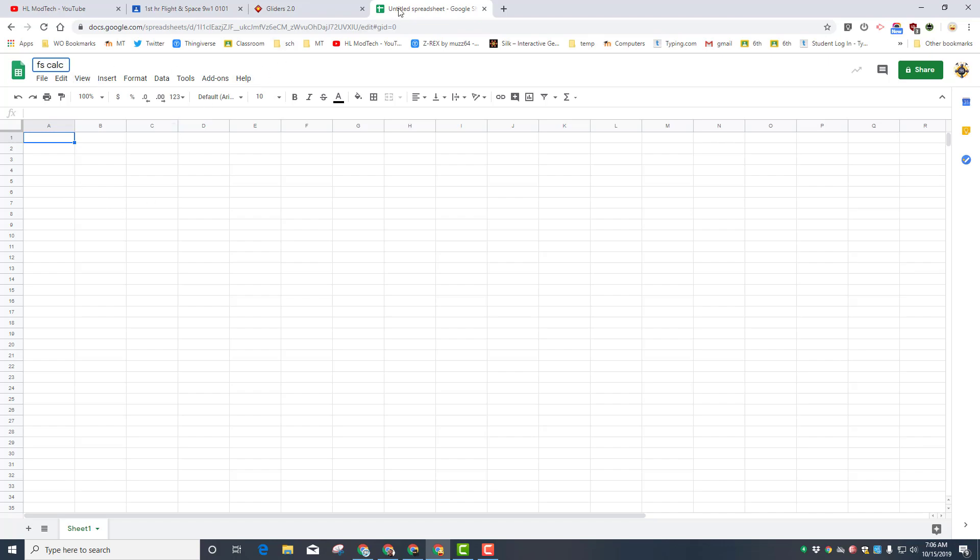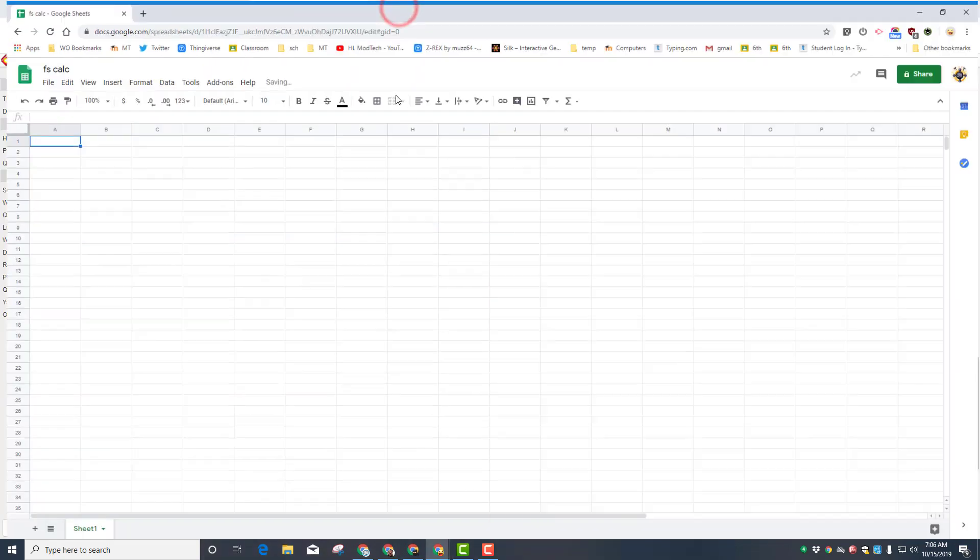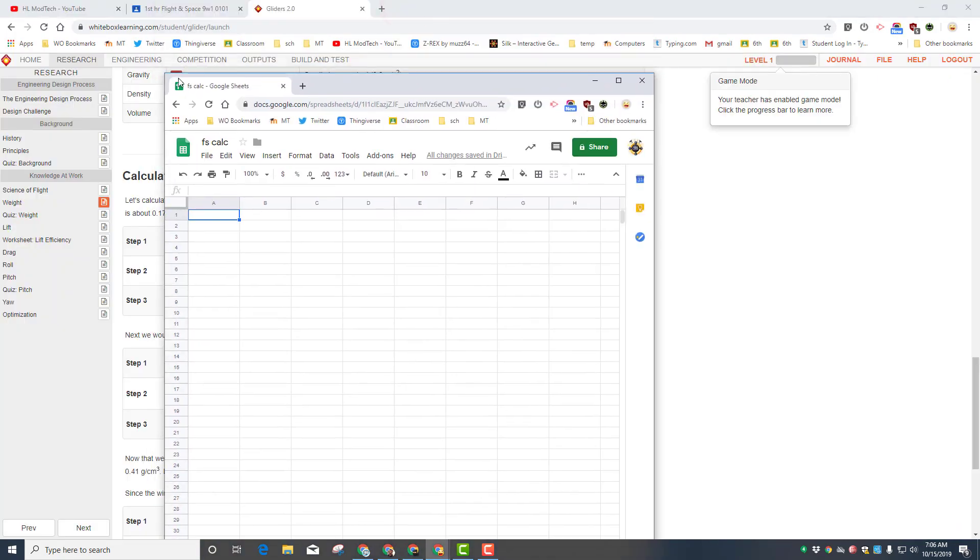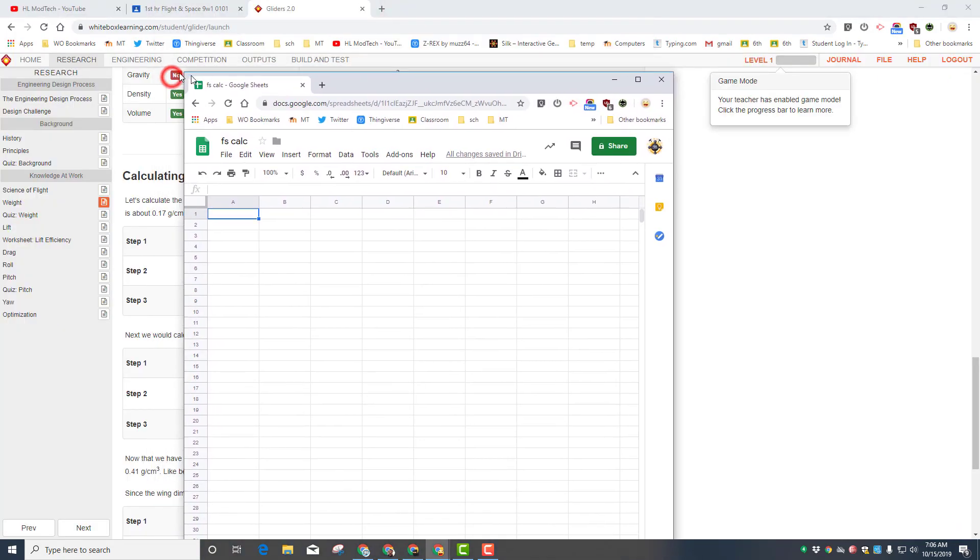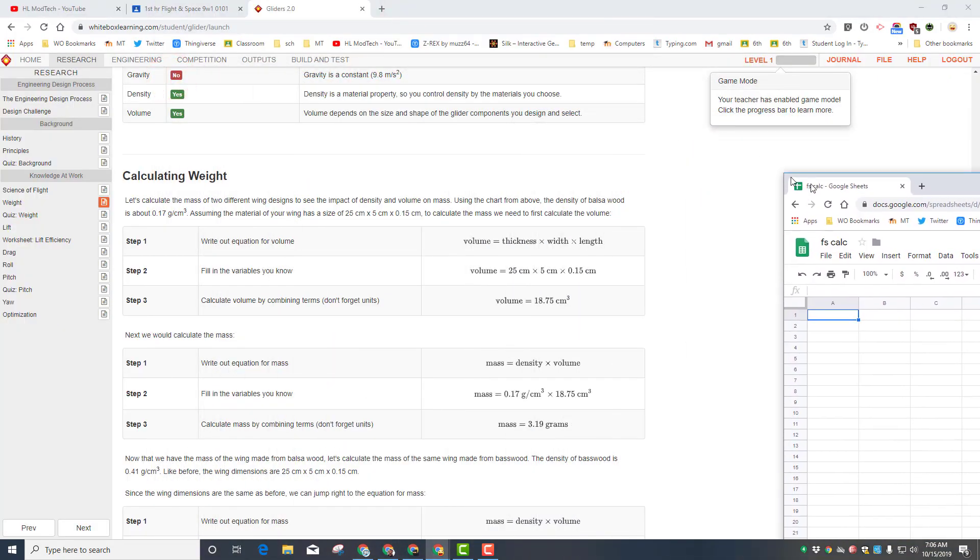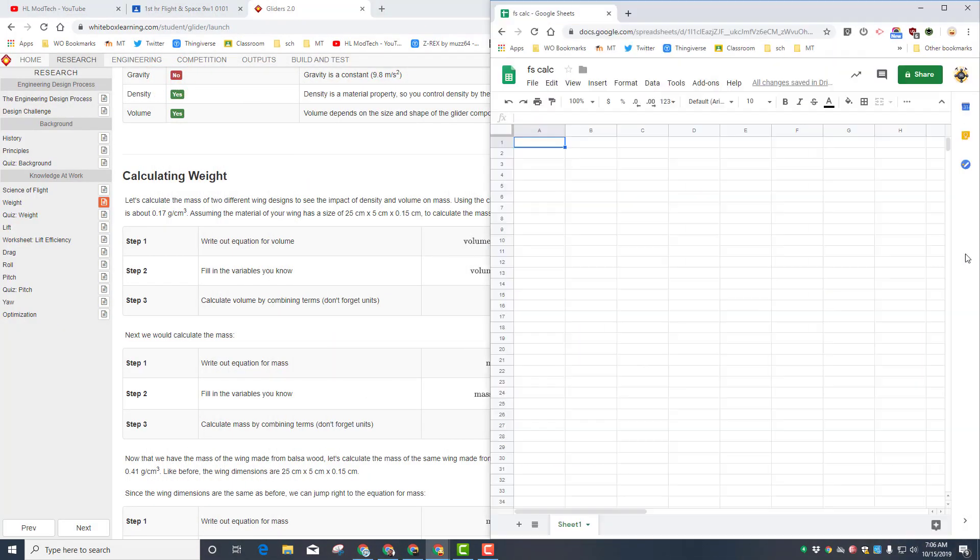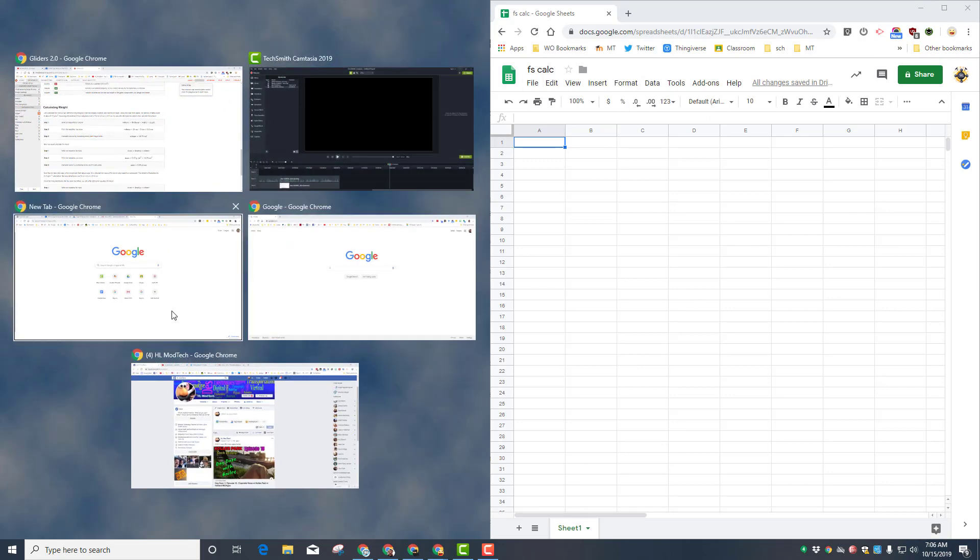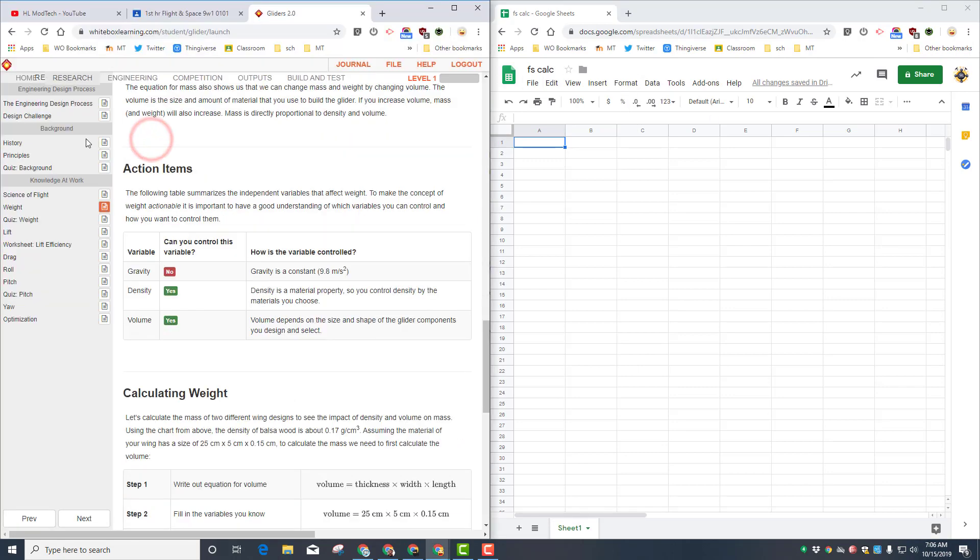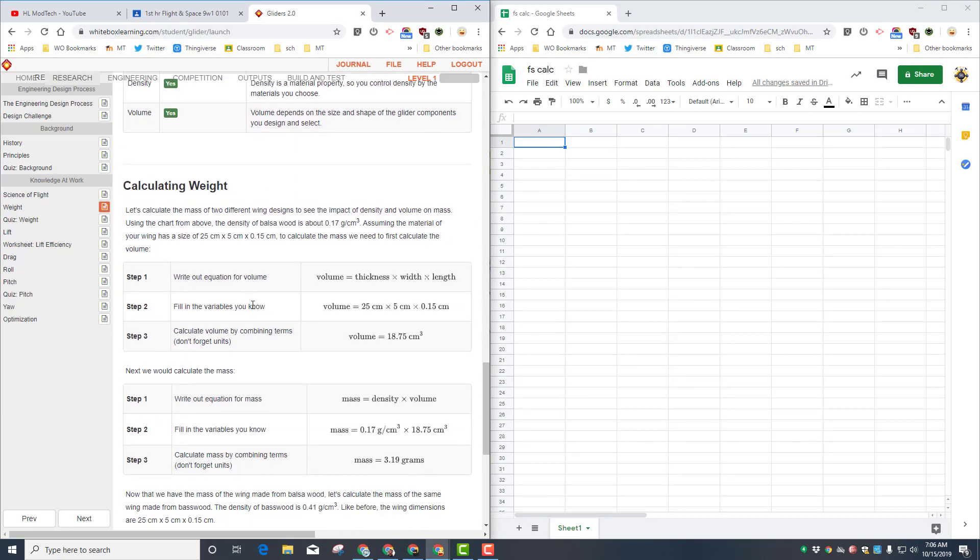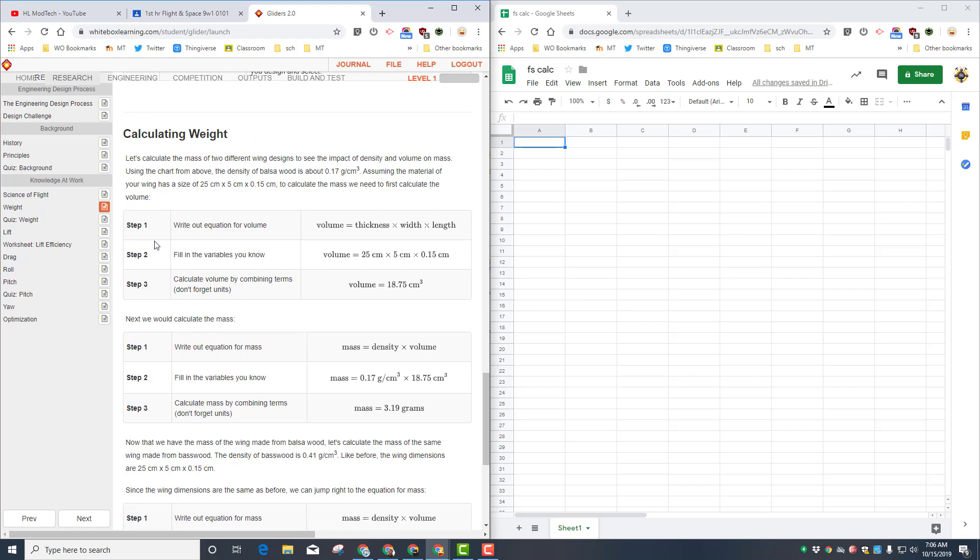I'm going to break that apart so it's separate. Remember you can grab the little top corner and smash it against the middle so it splits your screen. On the other side we're going to put the formulas we're building from. Notice it says write out the equation: volume equals thickness times width times length. I'm just going to quickly write those up here.